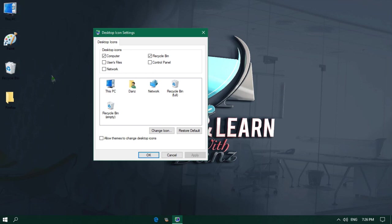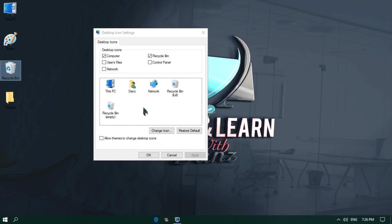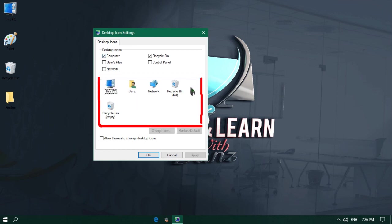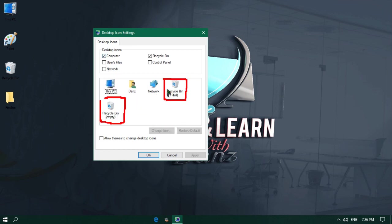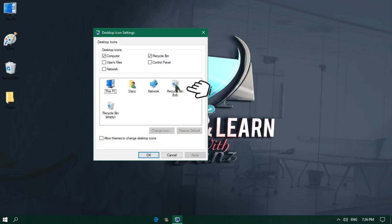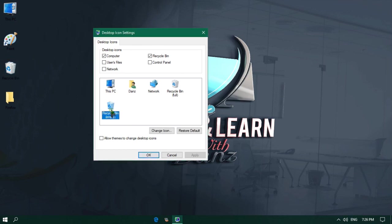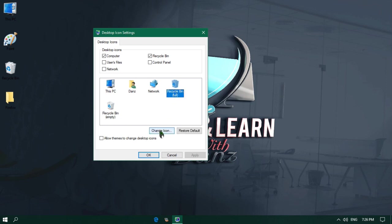Now let me show you once again by changing the recycle bin icon. Follow the same steps. Once you reach the Desktop Icon Settings section, here in this square box you will see two recycle bin icons — one is Recycle Bin Full and the other one is Recycle Bin Empty. Full means whenever your recycle bin is full, this icon will display on your desktop. You can see on my desktop this icon is displaying because my recycle bin is full. If I empty the recycle bin, then automatically it will change to the empty icon. First let me click on the Recycle Bin Full icon and click on Change Icon button.